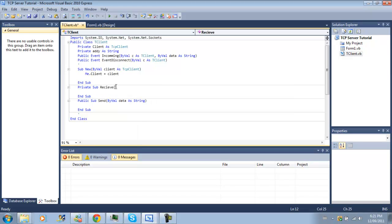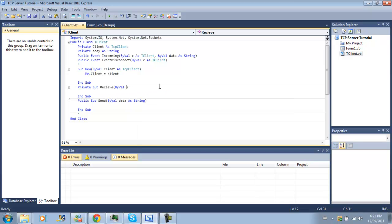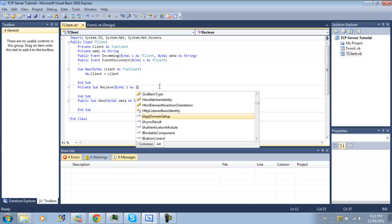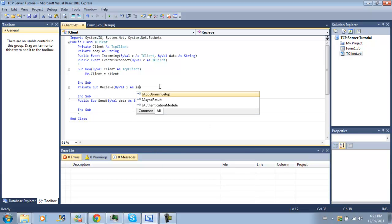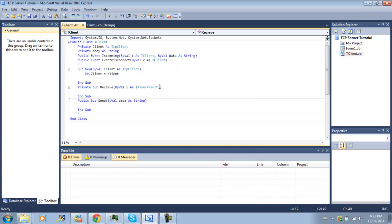by val data as string and our sub receive is going to be private. And again, this will be an async server, so above val i as i async result.